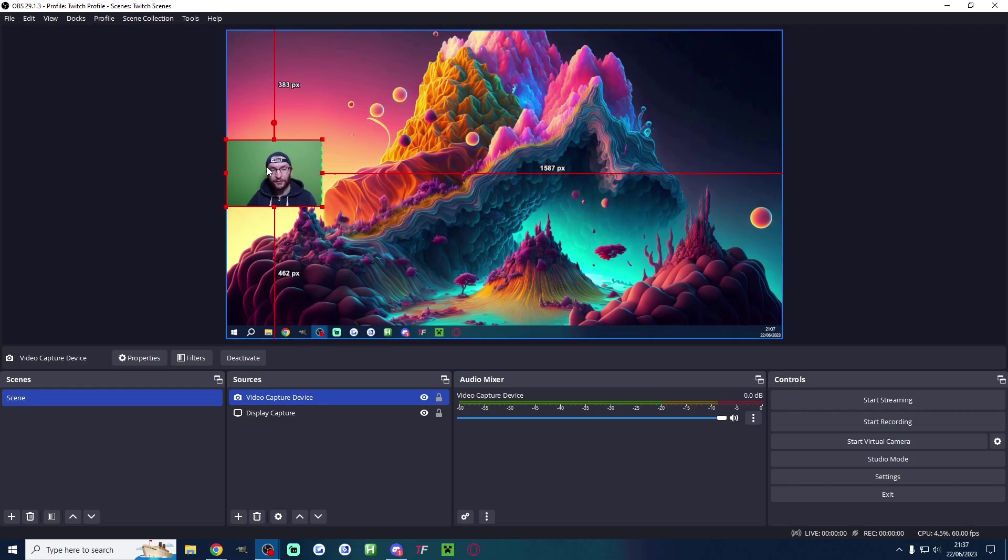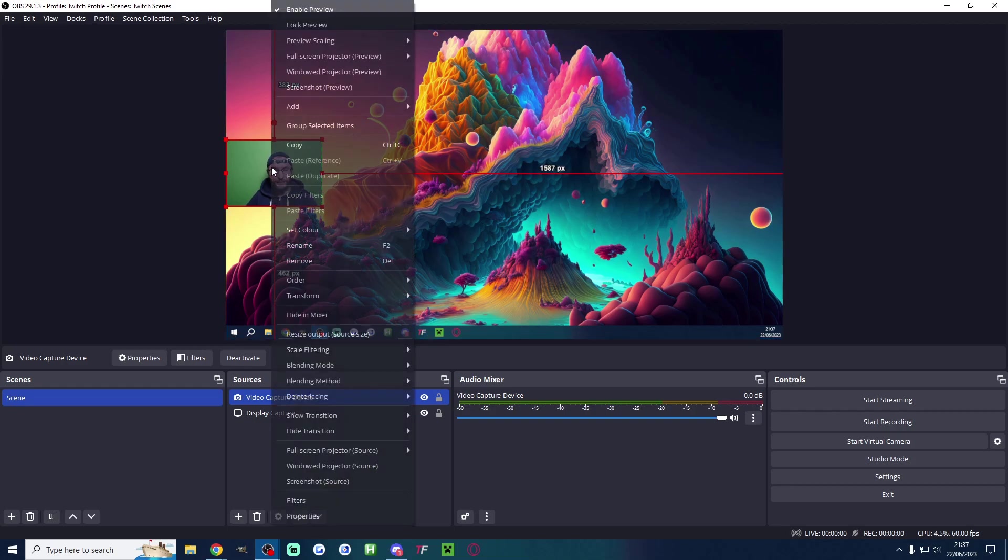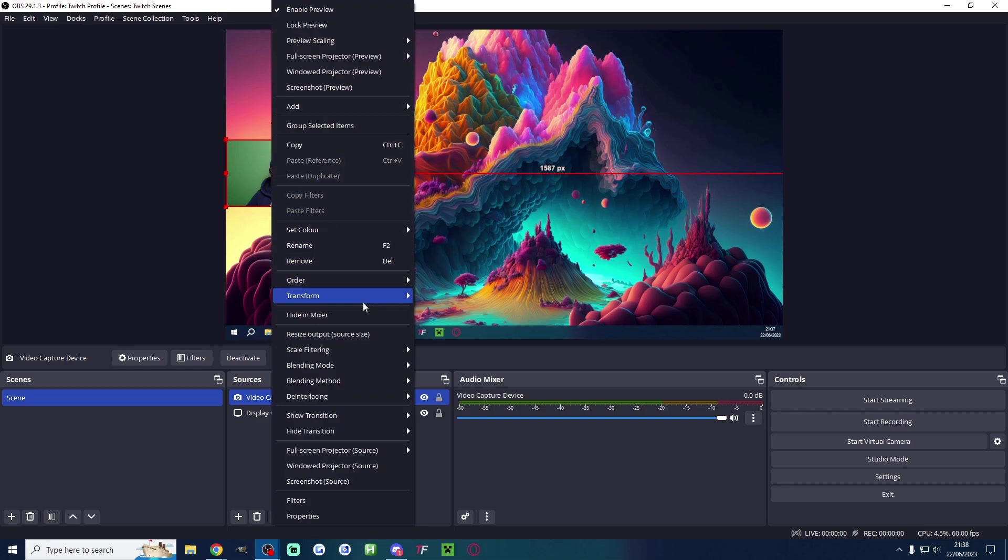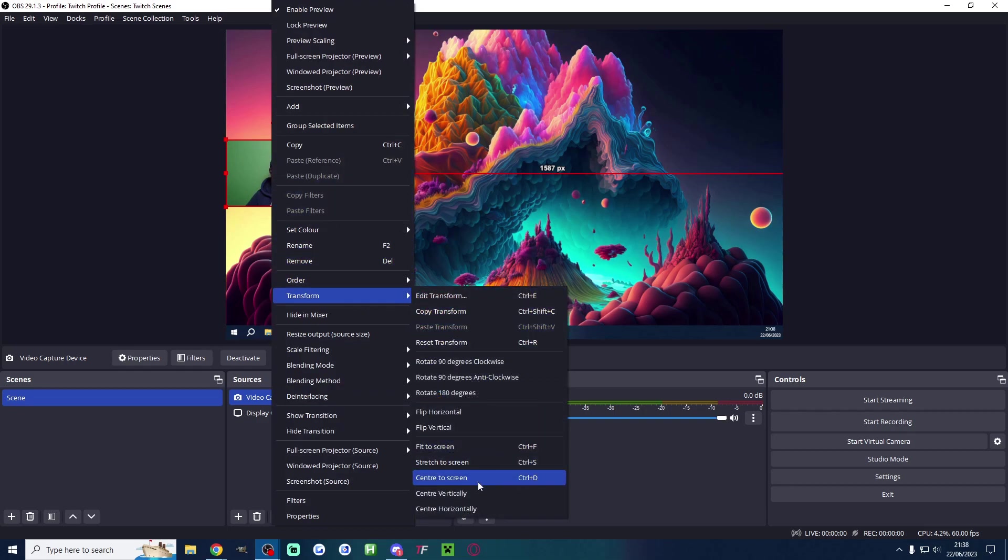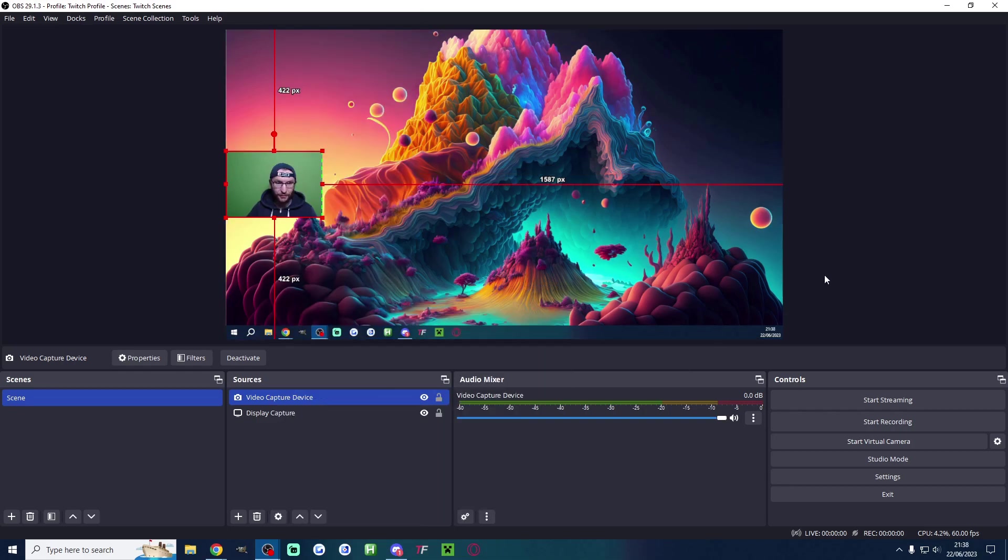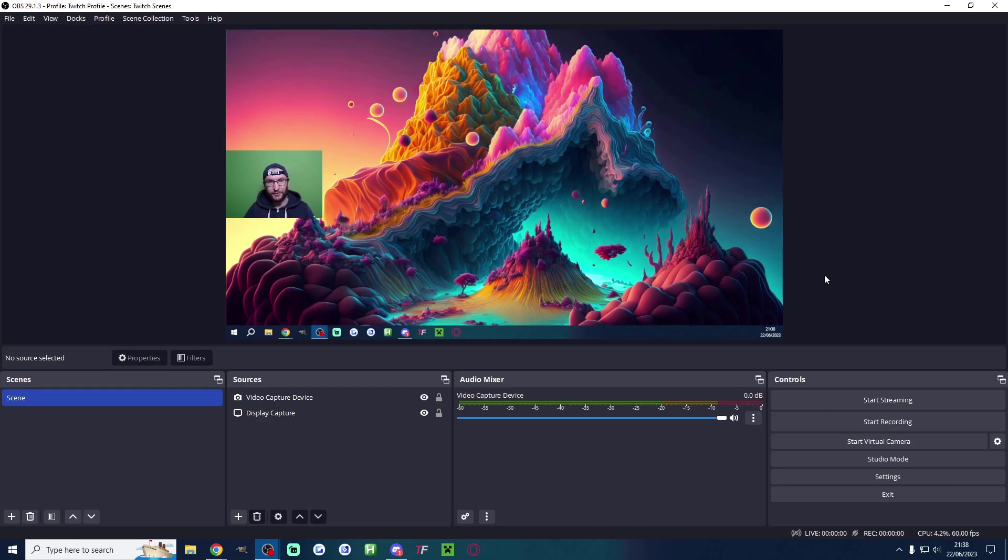And I'm going to perfectly center it by right clicking transform. I'm going to center it vertically. So my camera is perfectly in the middle of the screen.